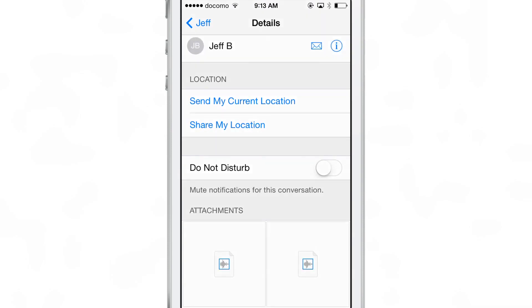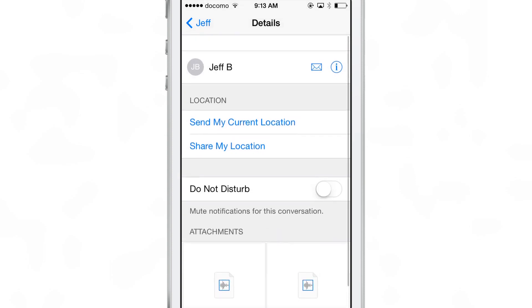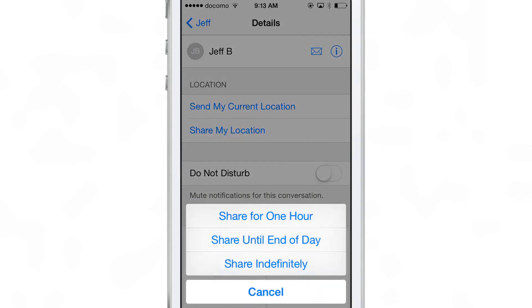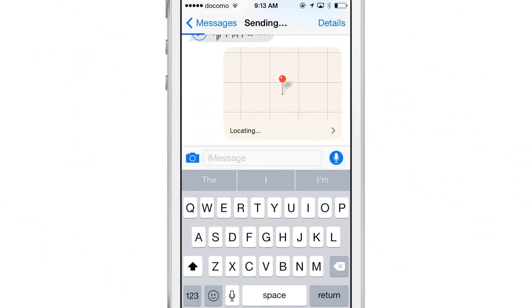Now if you tap the Details button, there are lots of new changes here. You see Location and also your Attachments, so you can see all the attachments sent to or from a particular user. There is 'Share My Location,' which lets you share for one hour, until end of day, or indefinitely — for someone you trust. And then there's 'Send My Location,' your current location, so if you want to meet up with a friend, you just send it and they get a map they can tap to open directly in the Maps app.